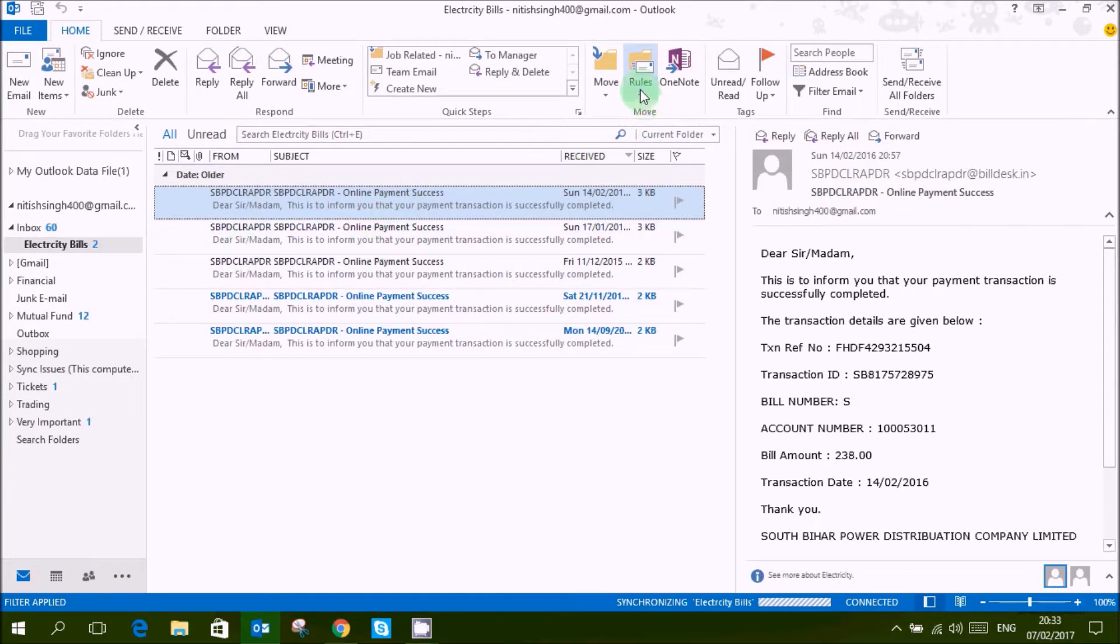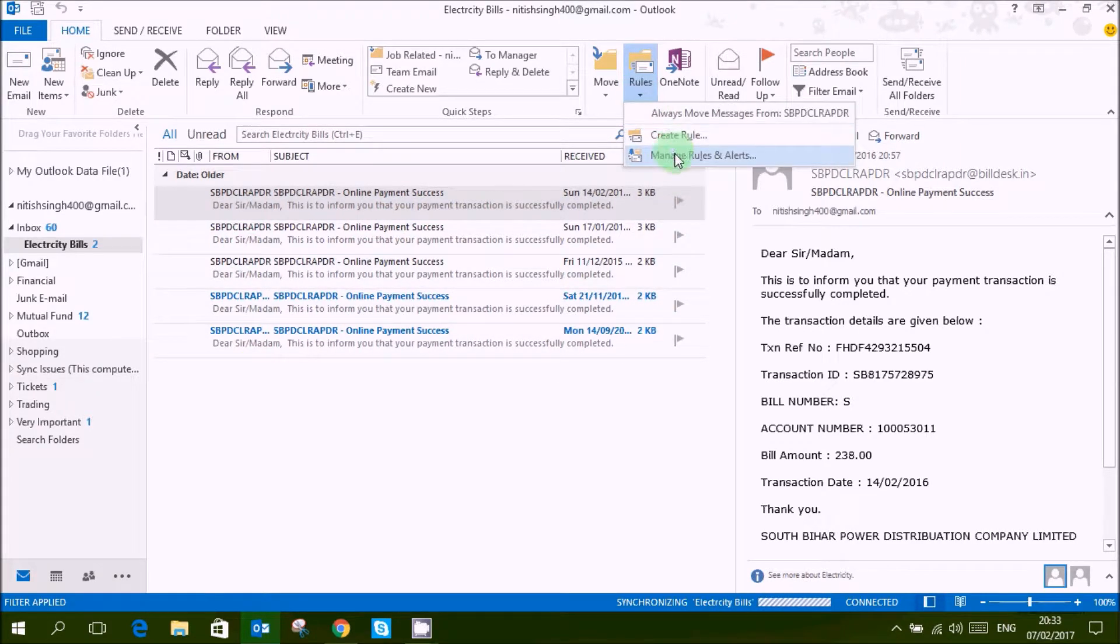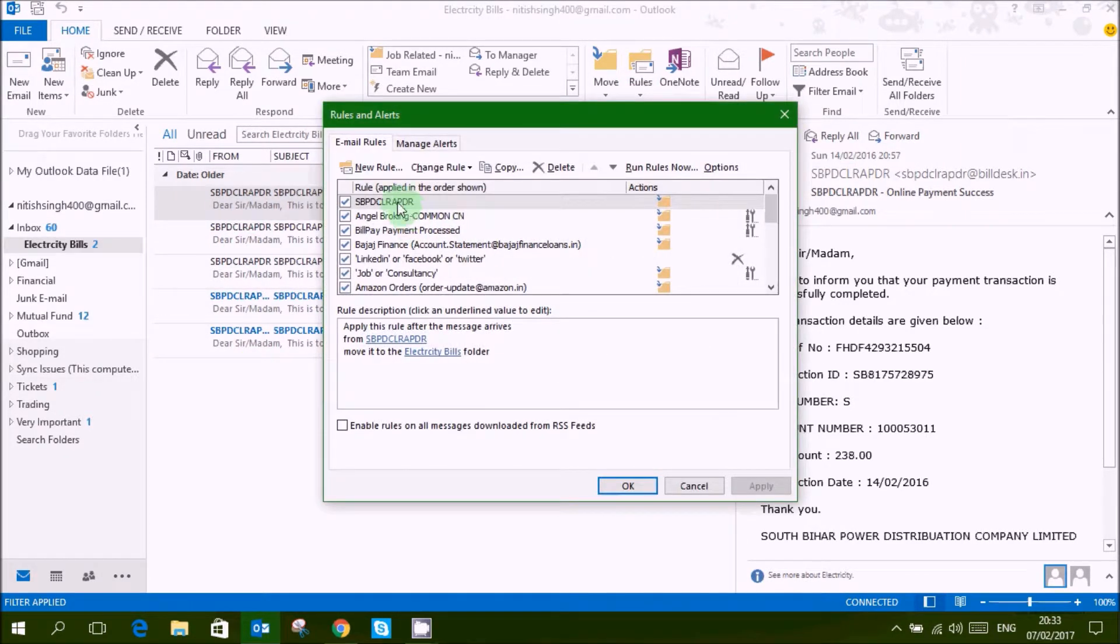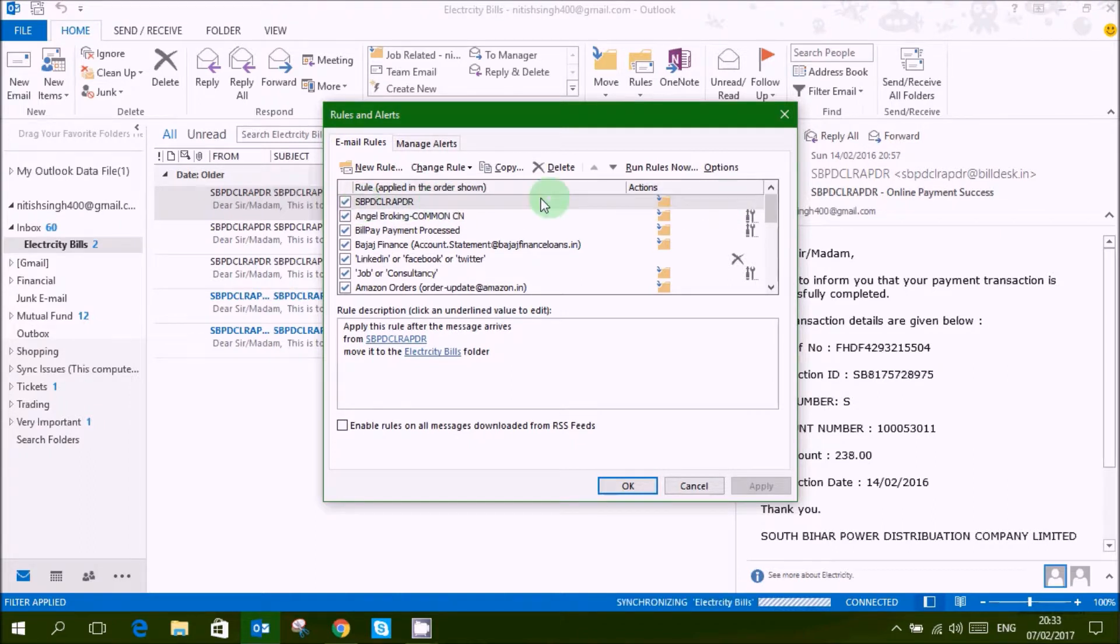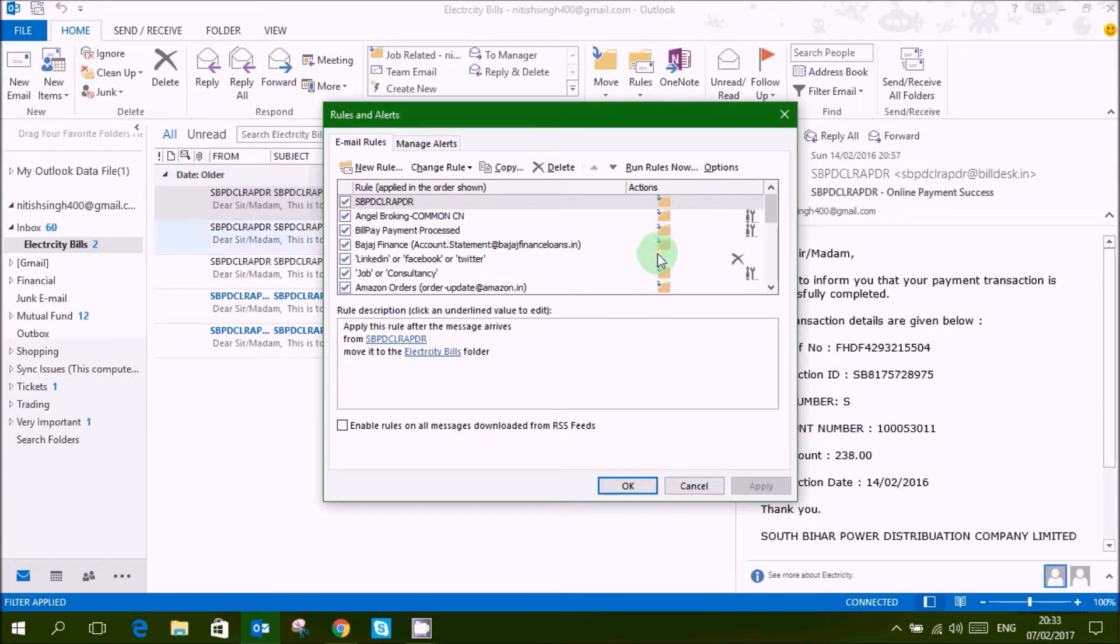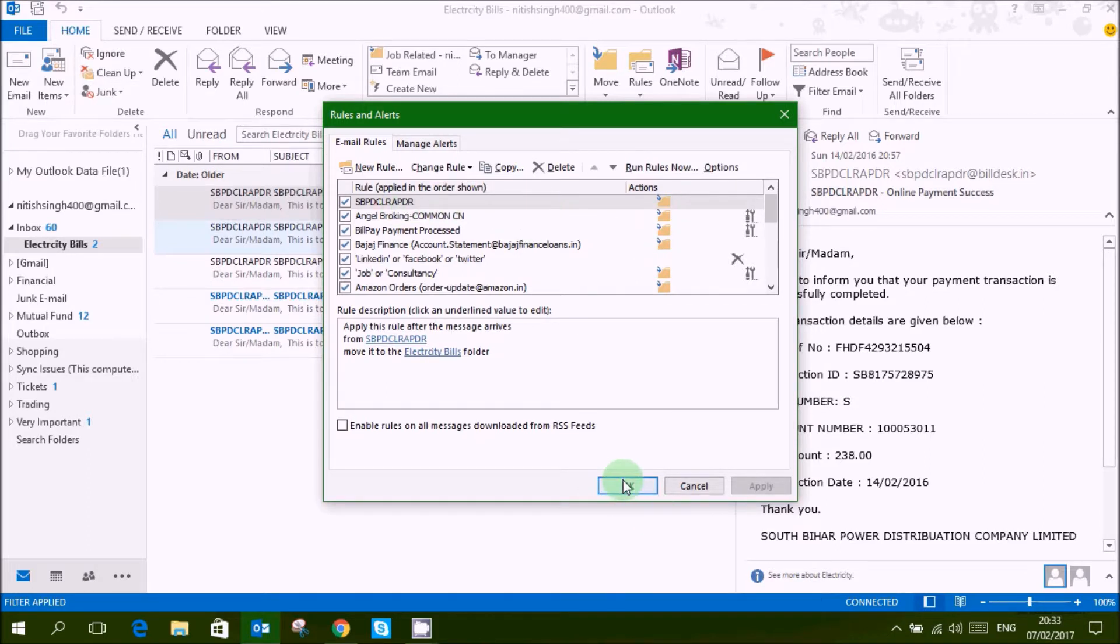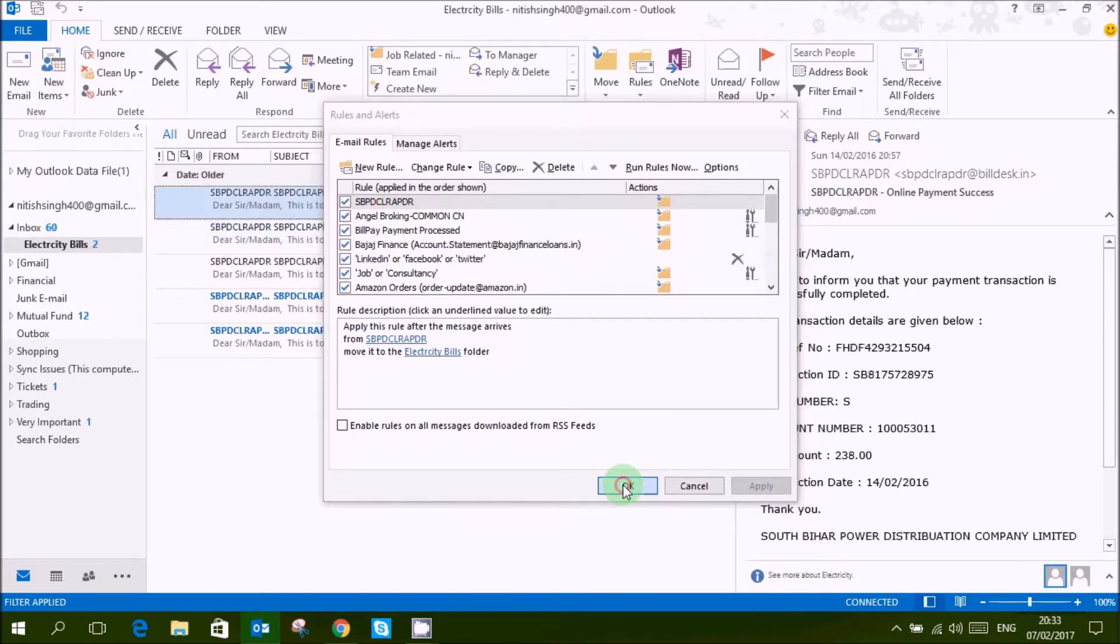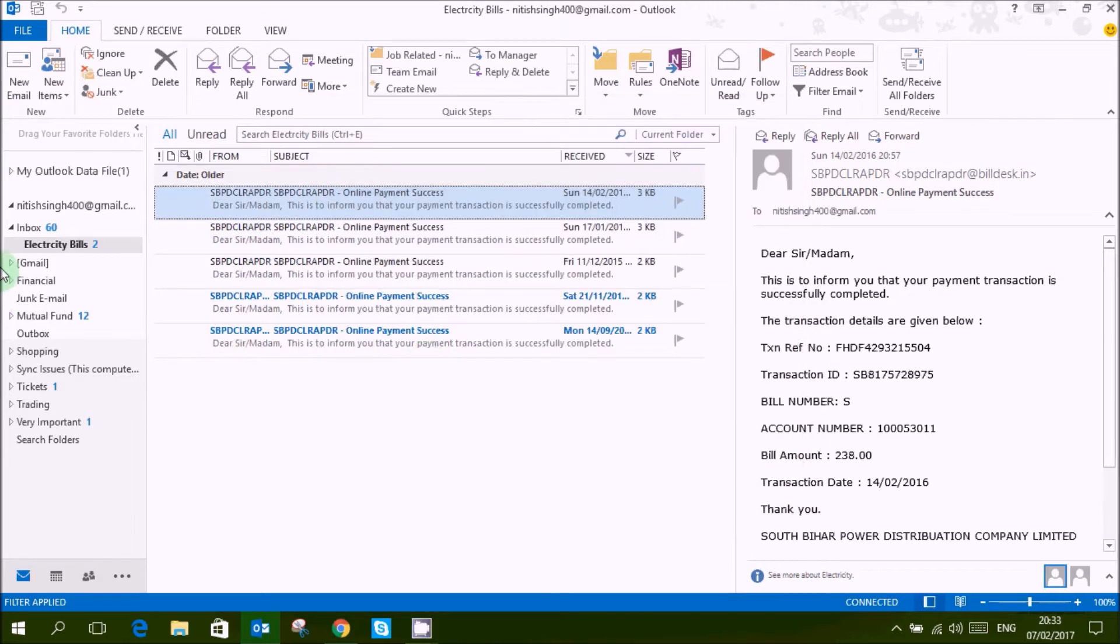You can see your rules, manage, and this is your rule that you have created now. You can save much of your time moving these mails to a particular folder by creating rules.